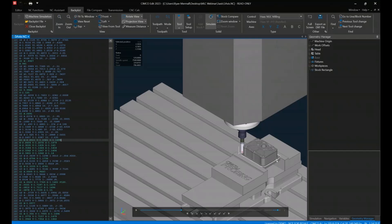So again, we can certainly use these tools in just a backplot only or a full-blown machine simulation portion of it as well.